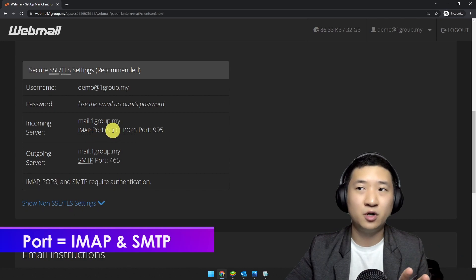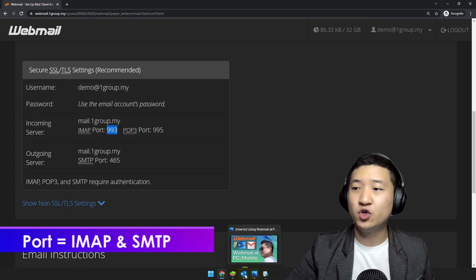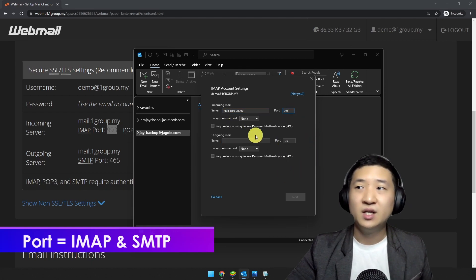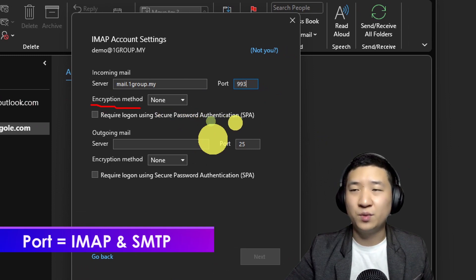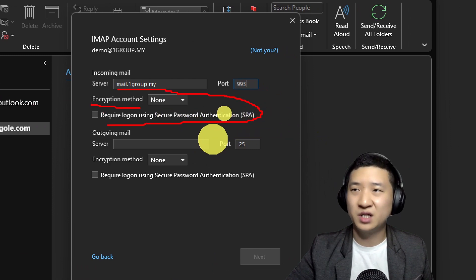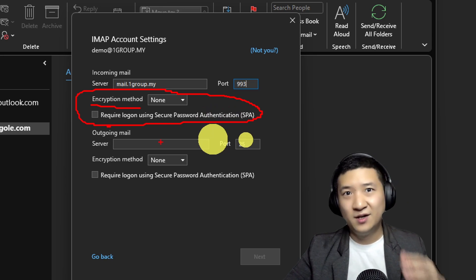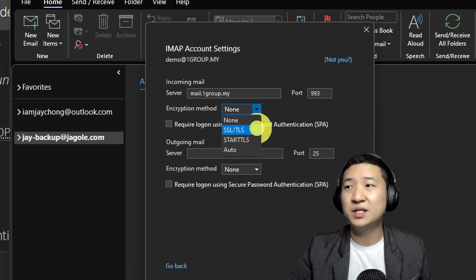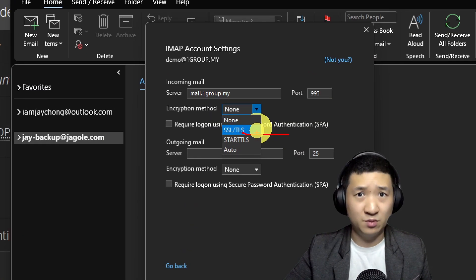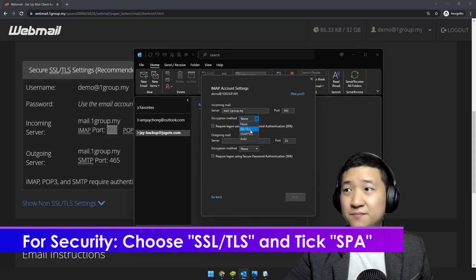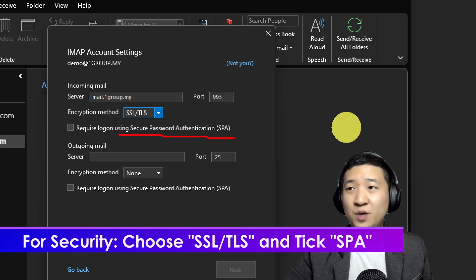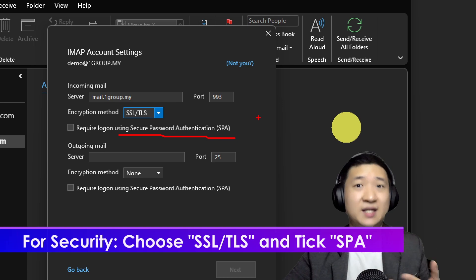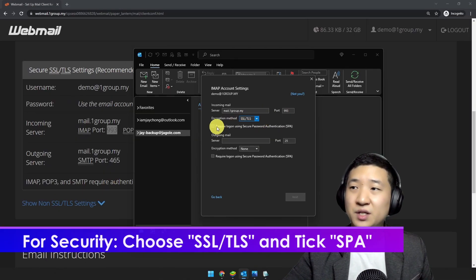The IMAP port is 993. Go back to Microsoft Outlook and change your port number to 993. For the encryption settings, I suggest setting the encryption method to SSL/TLS — that's number one. The second thing is to enable Secure Password Authentication so that all incoming email is authenticated before you receive it.